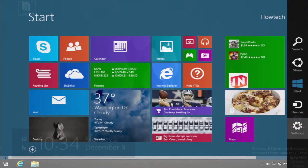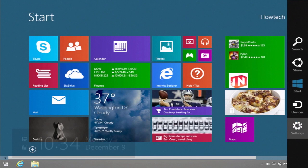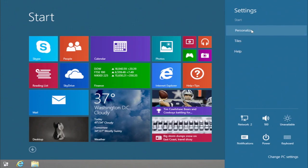Go to your start screen. Let's start with basics, customizing background. Click on your settings charm and pick Personalize.